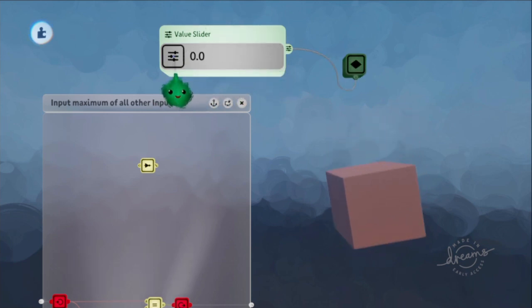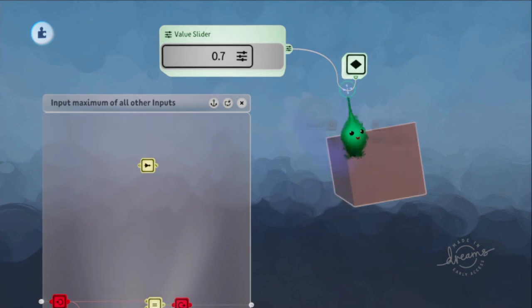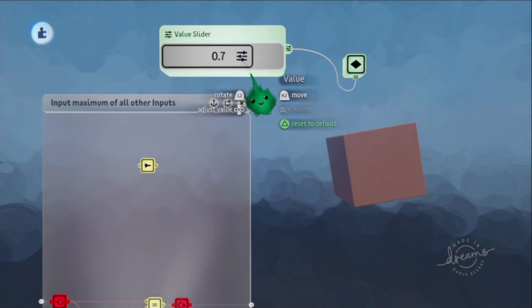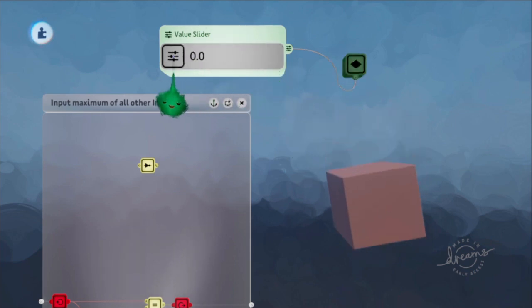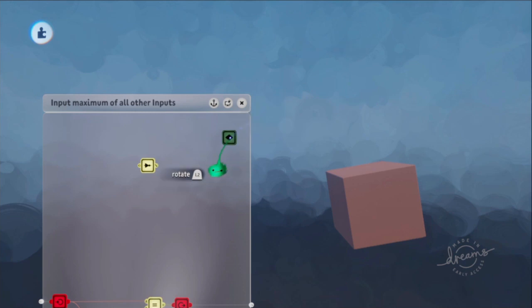So then if you animate those values, you are animating the position. Just using a single keyframe. No timelines or anything like that.